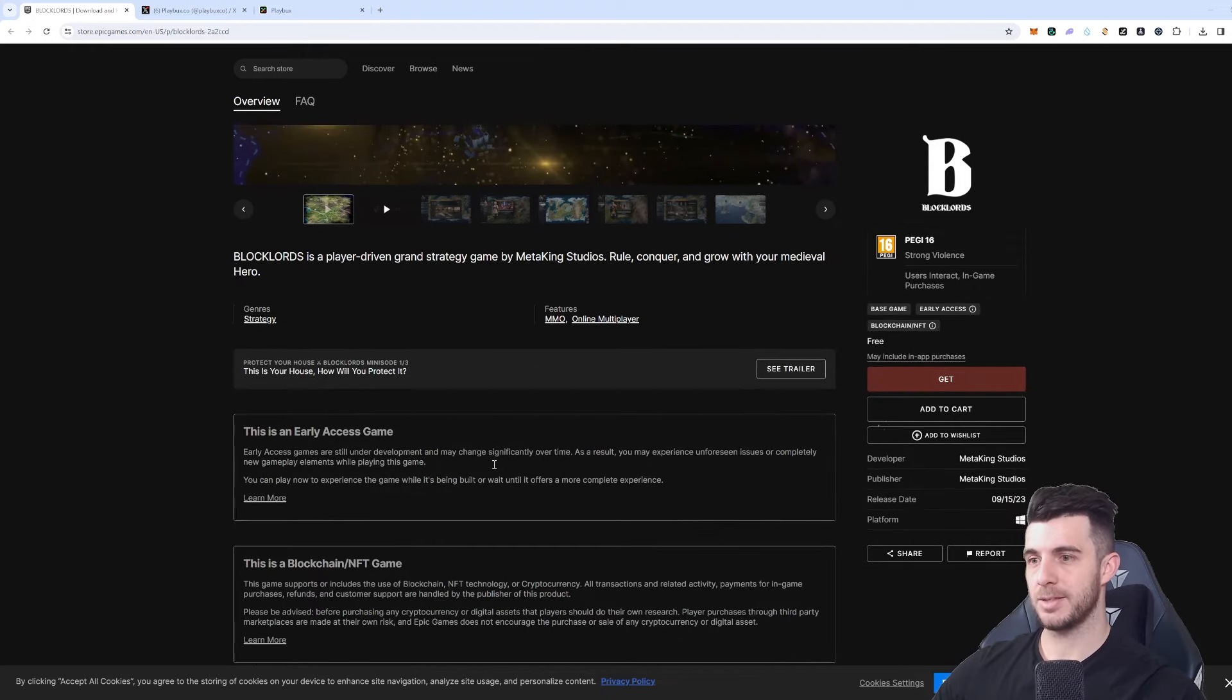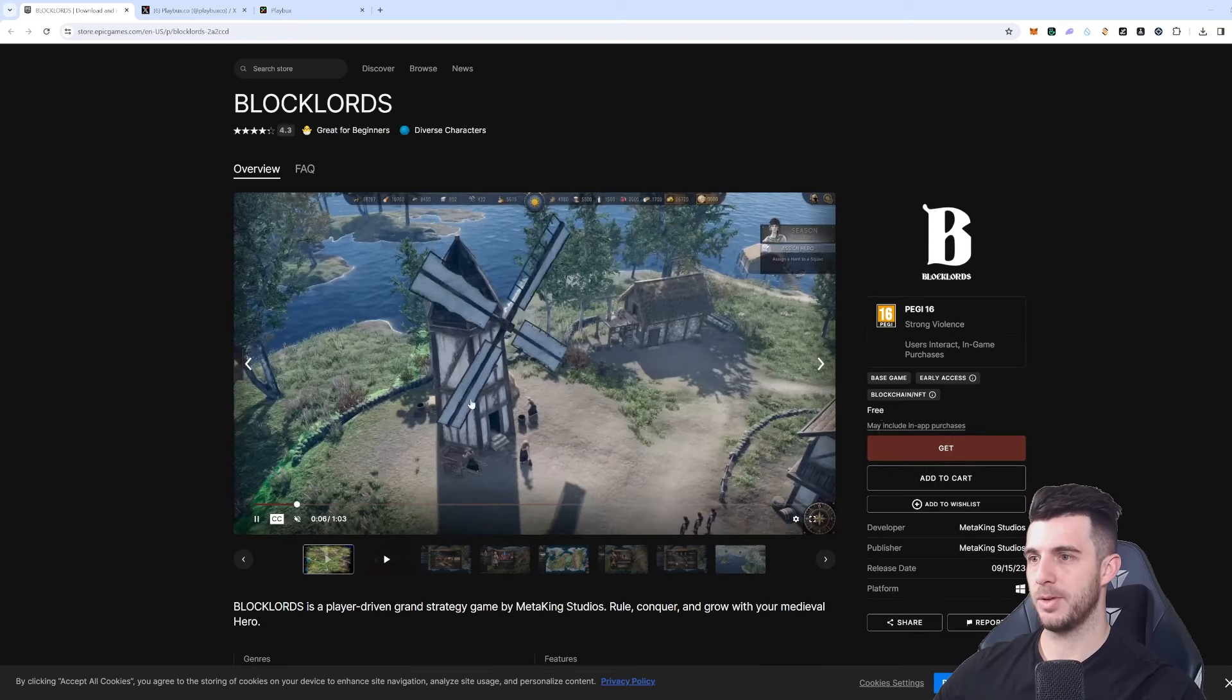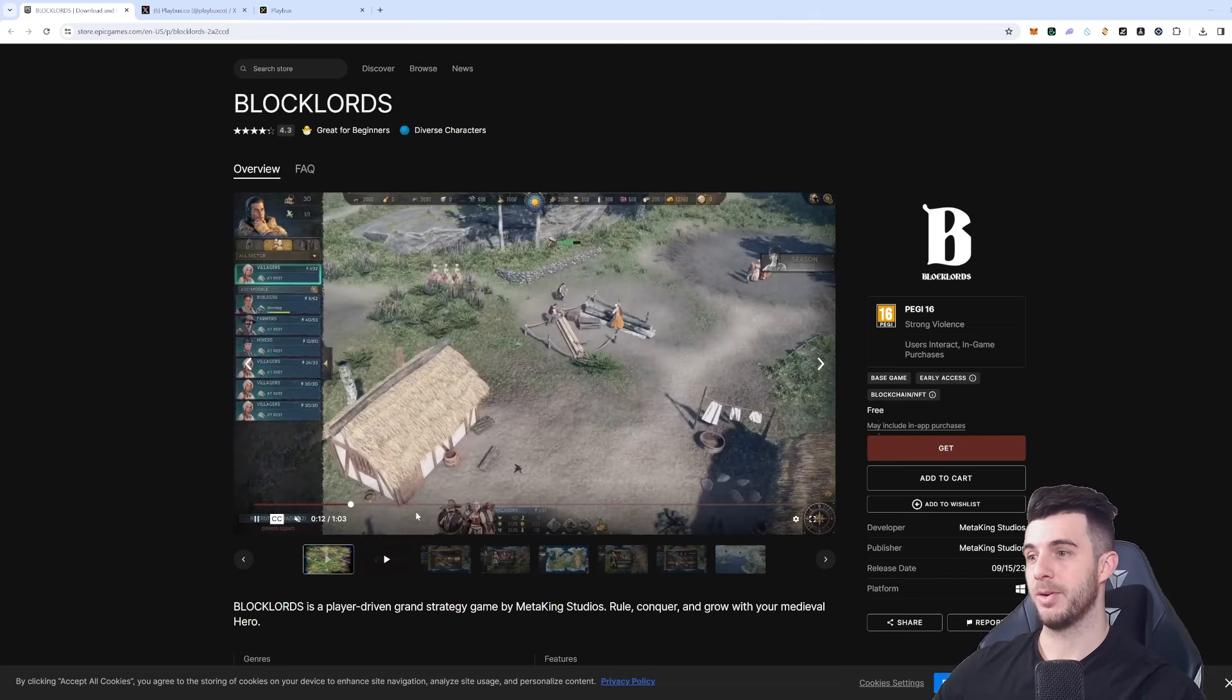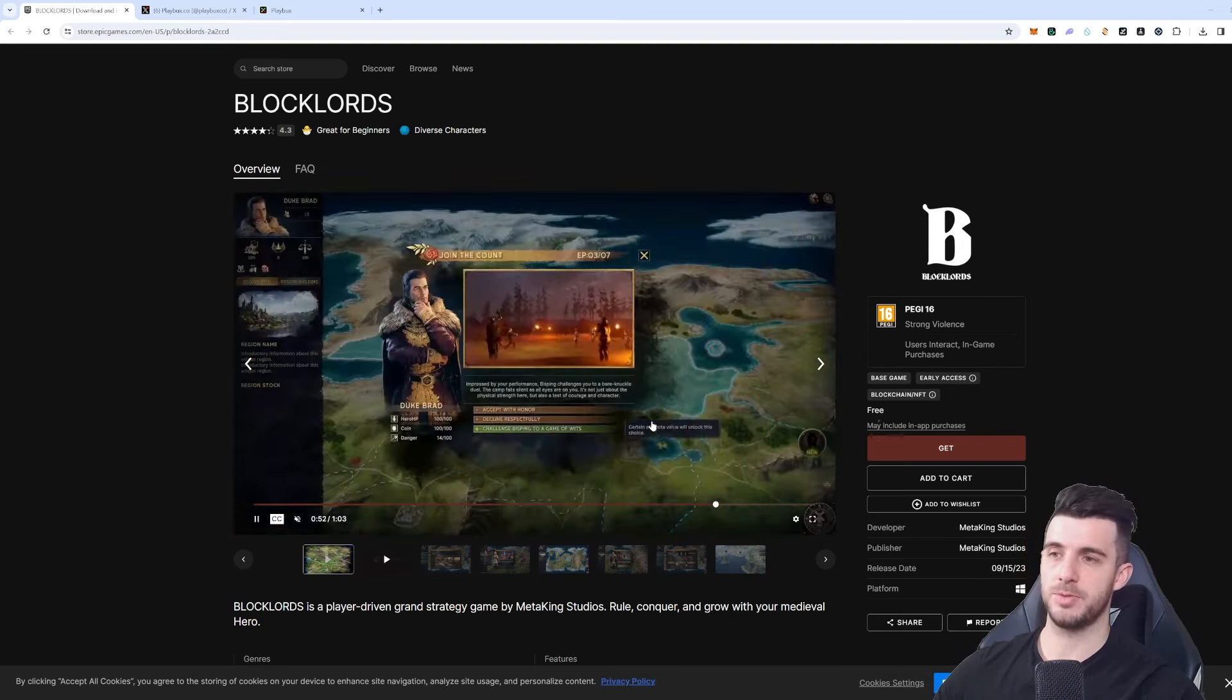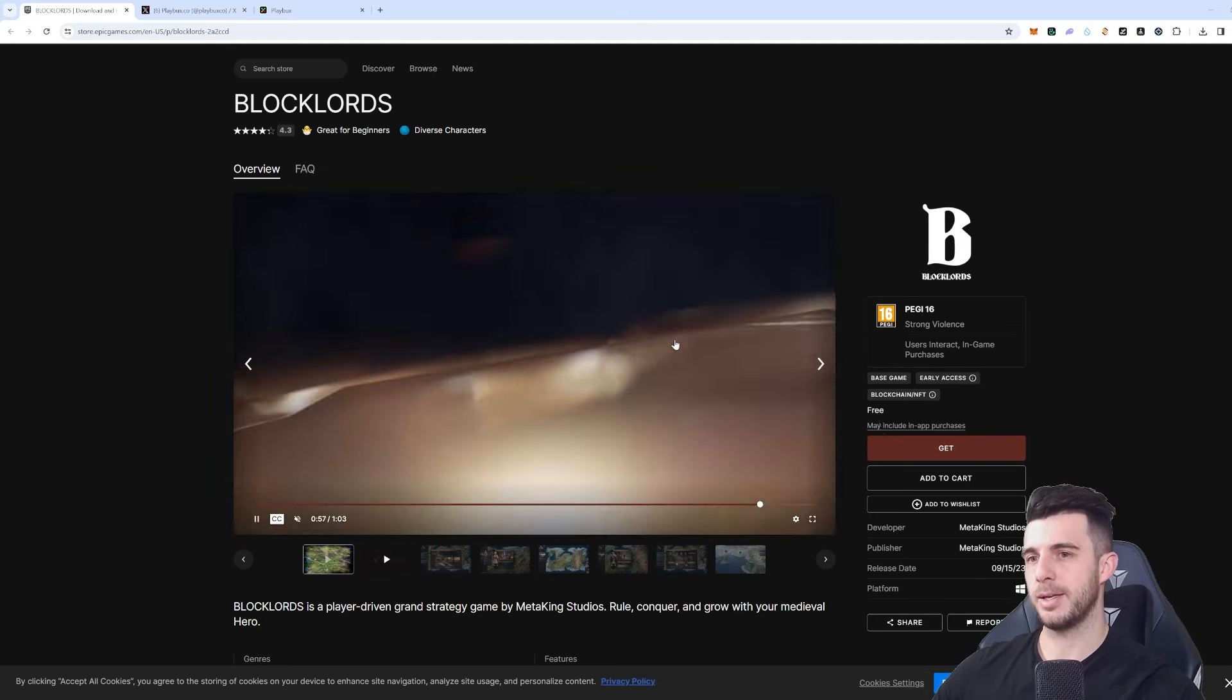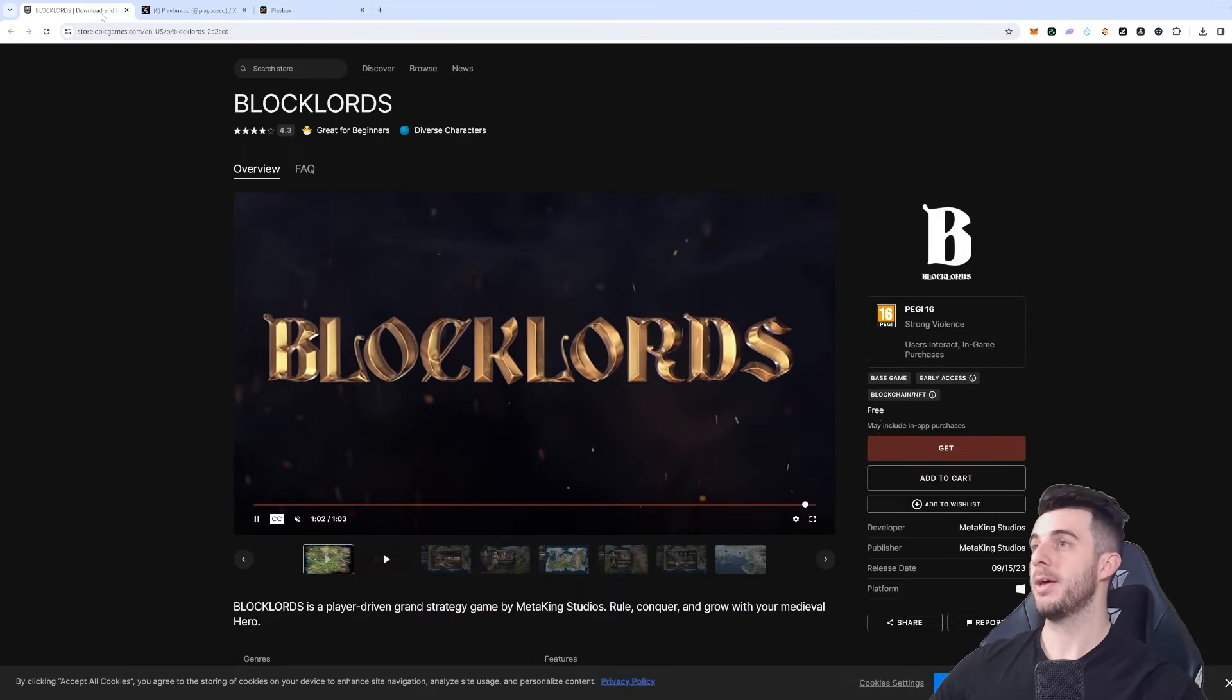You can see it's in early access at the moment but it is on Epic Games - you can actually get that already. Here you can see a video of how the game looks and I'm really impressed to be honest. It's got very good ratings, 4.3, looks really fun to be honest. So I'm really bullish on Blocklords. Make sure to follow them and stay up to date. I did check their Telegram - not much information out regarding their IDOs and so on, so the best thing to do at the moment is give them a follow and stay tuned.